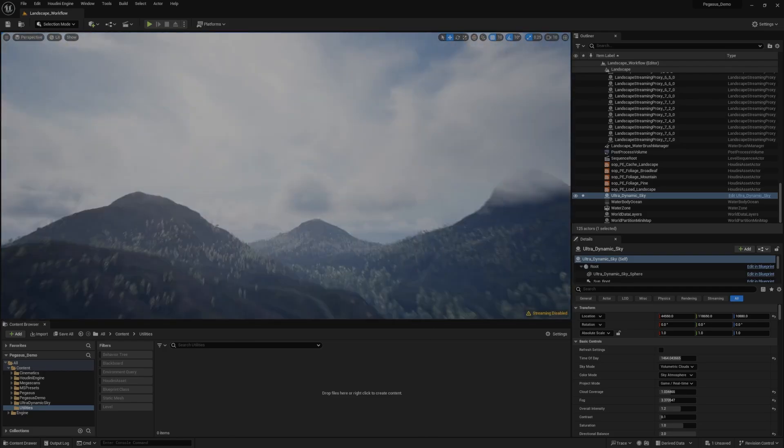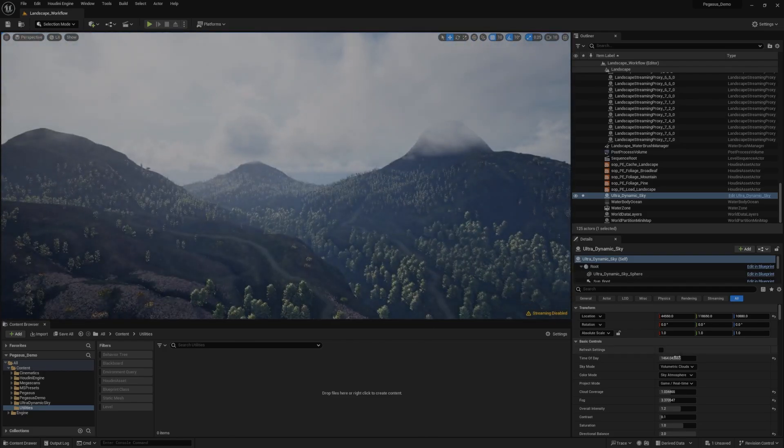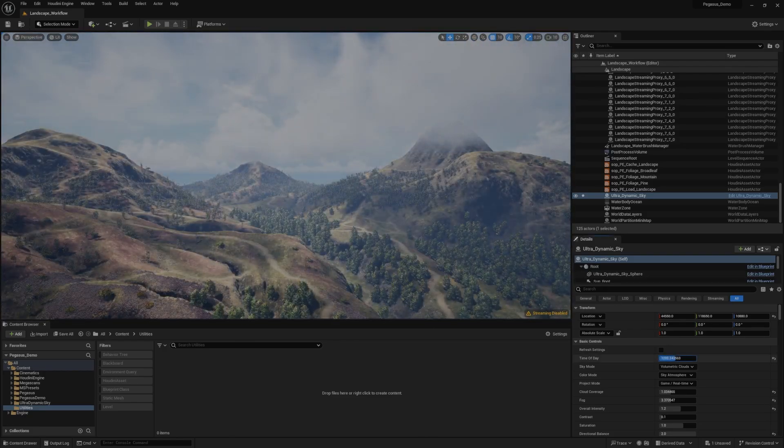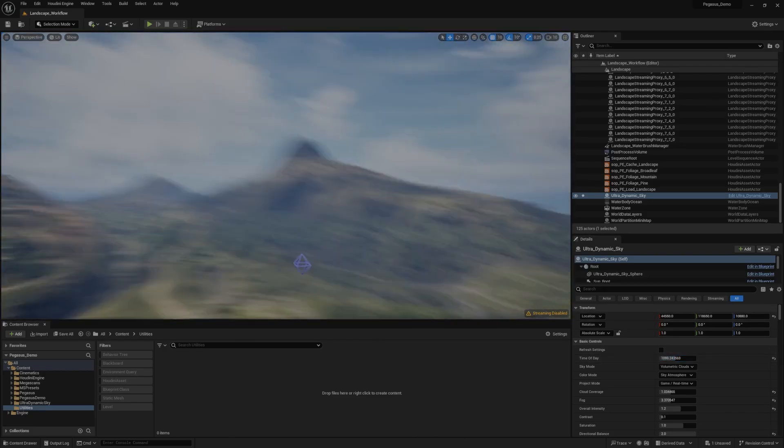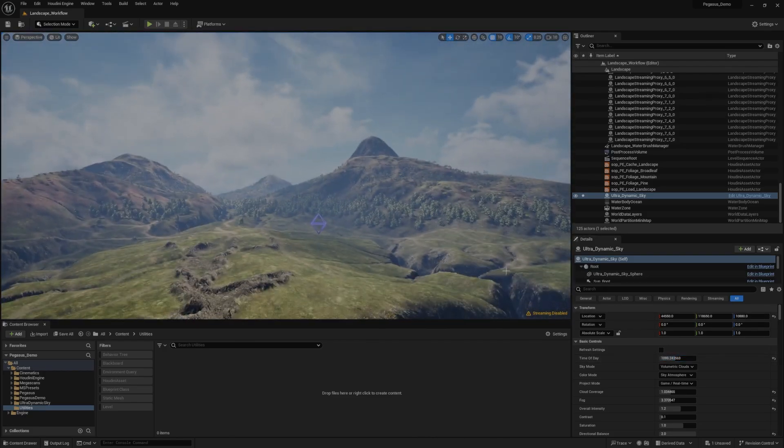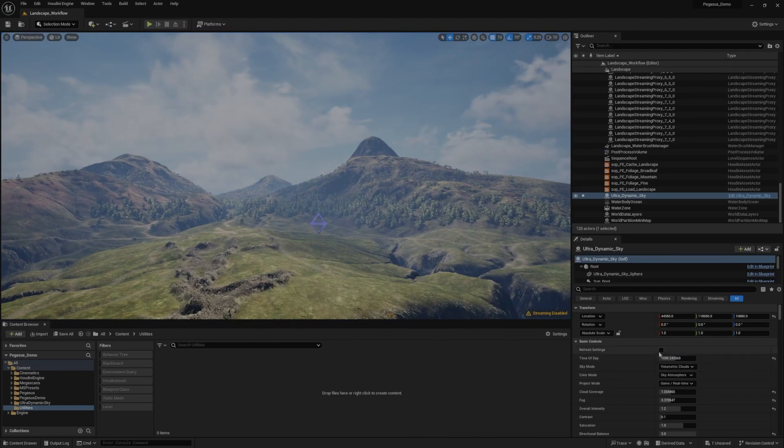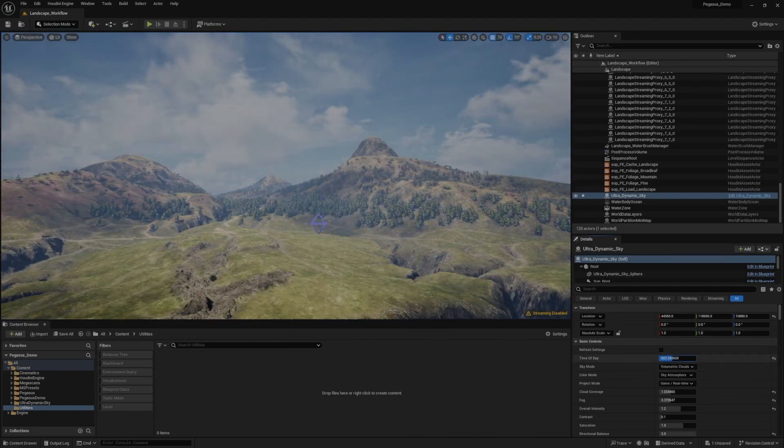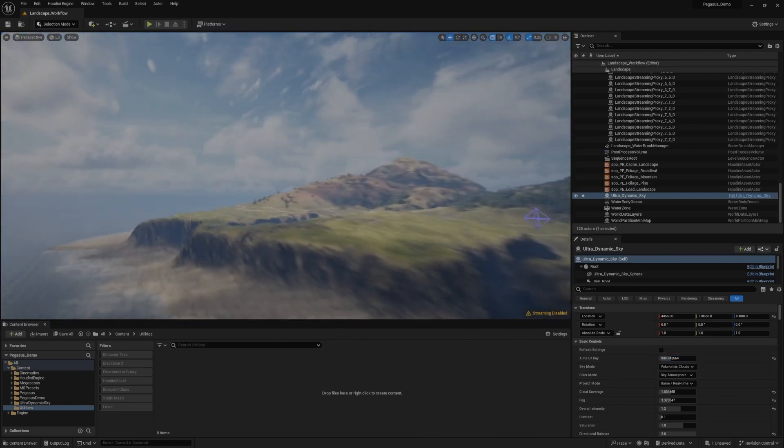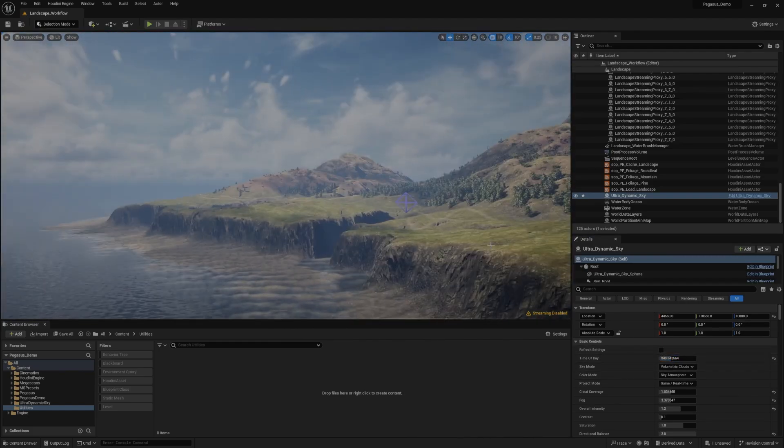And something rather strange has happened there. The whole world appears to be in shadow. There we go. That looks a little bit better, although maybe still a little bit weird. There we go.